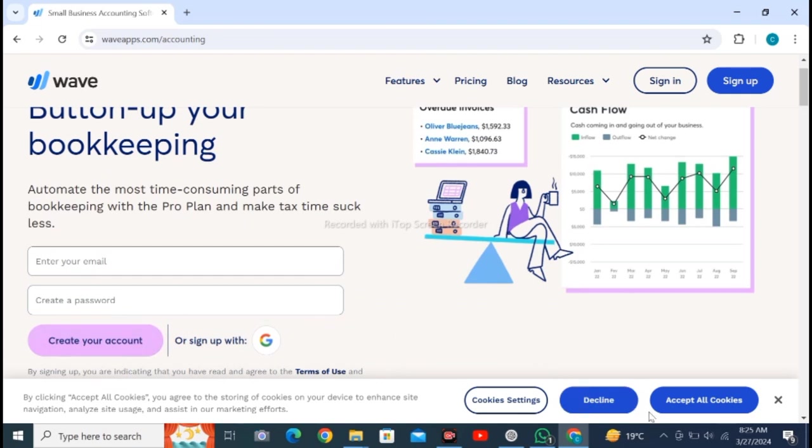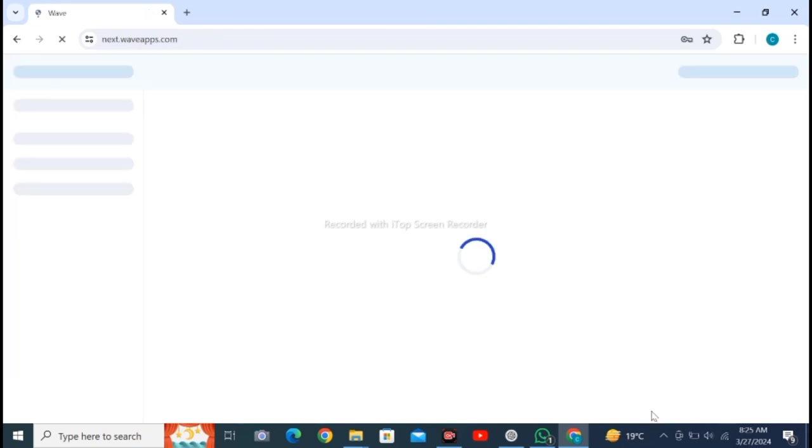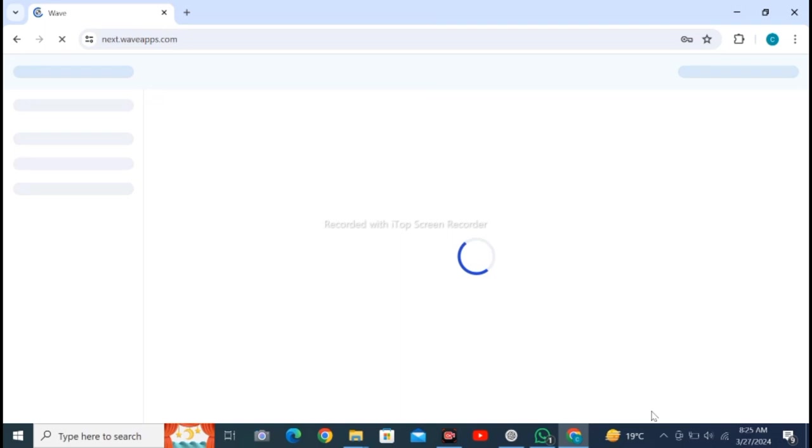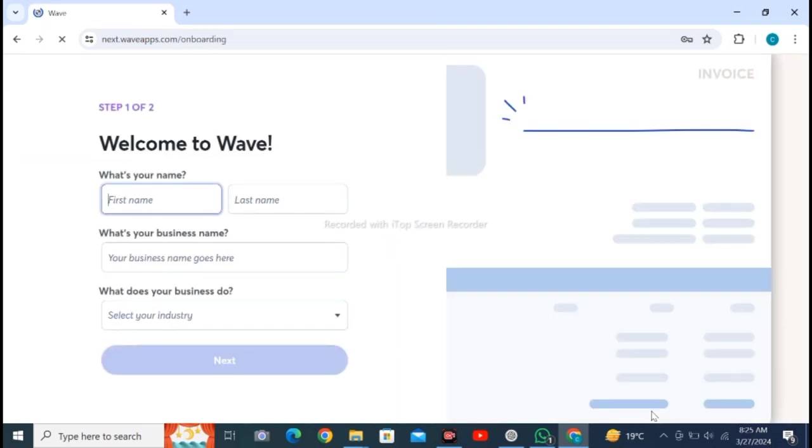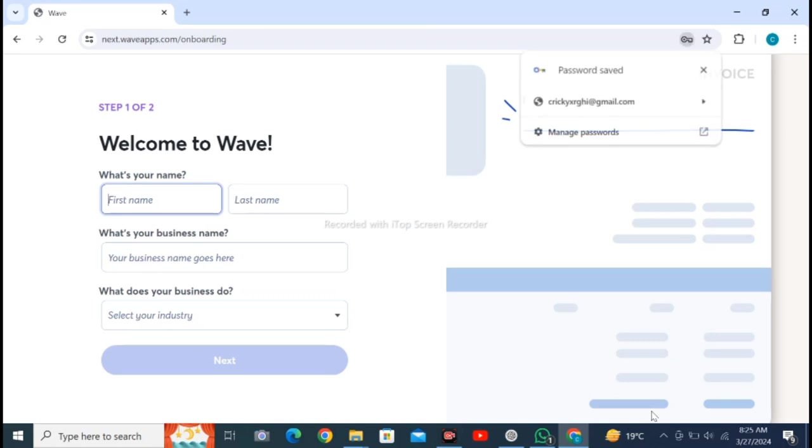Enter your email and create a password, then click on create your account. After entering, you will see where you have to enter your details.